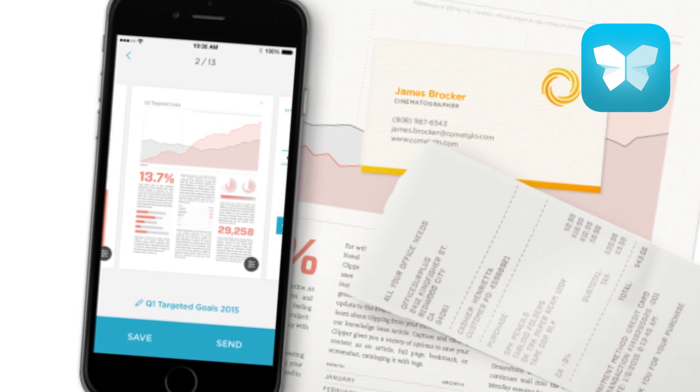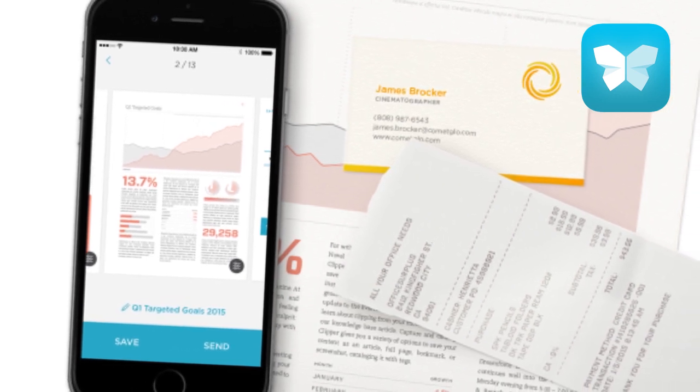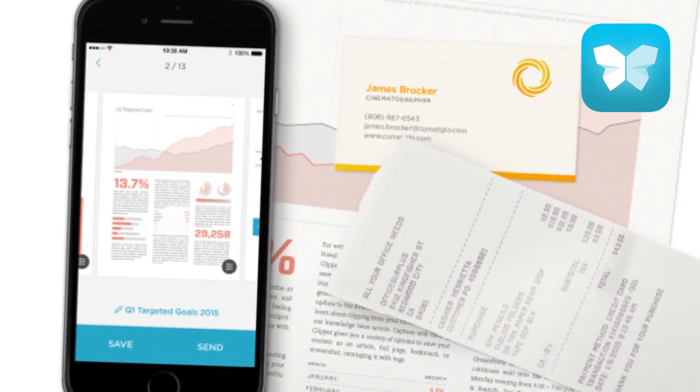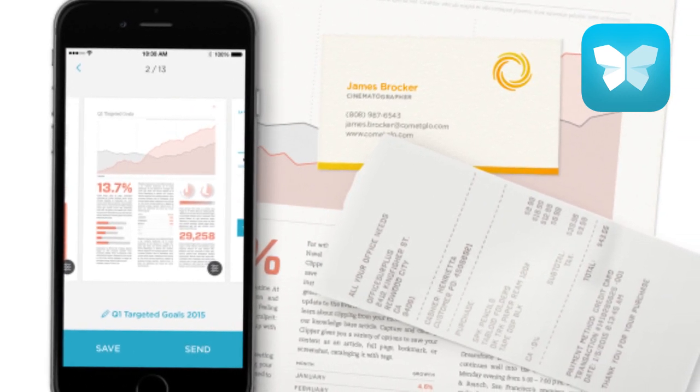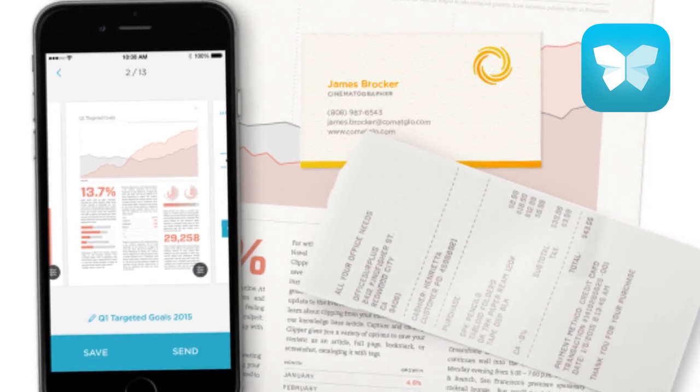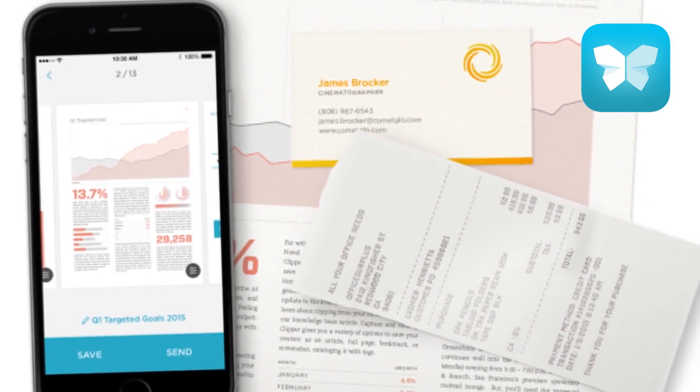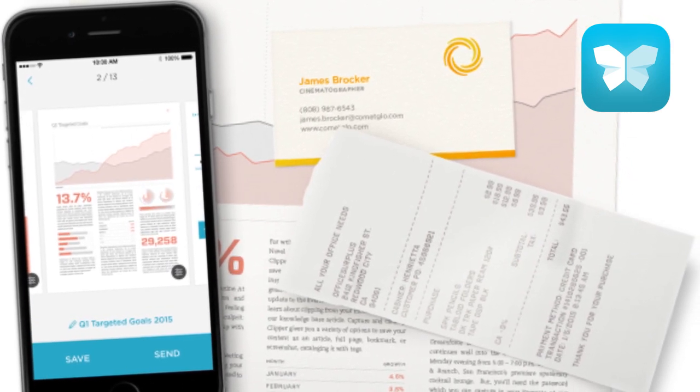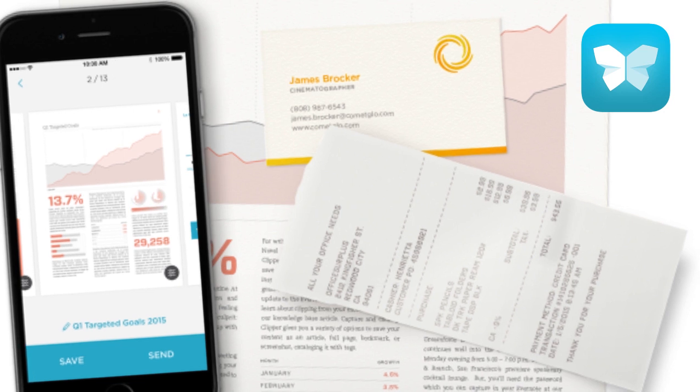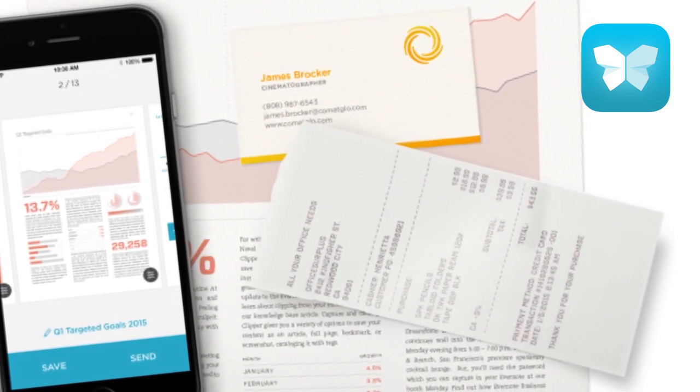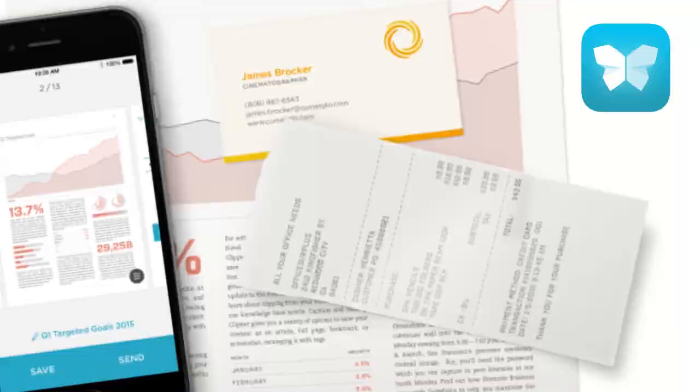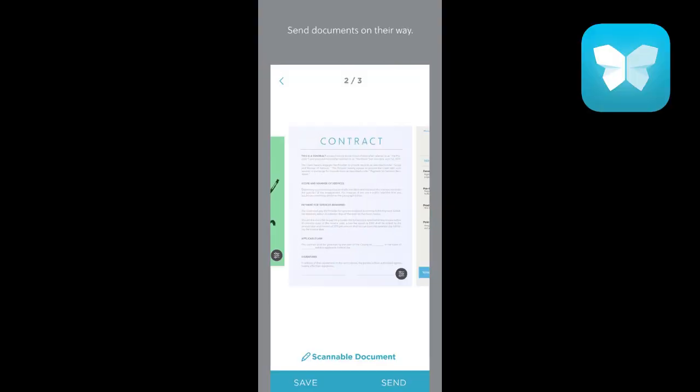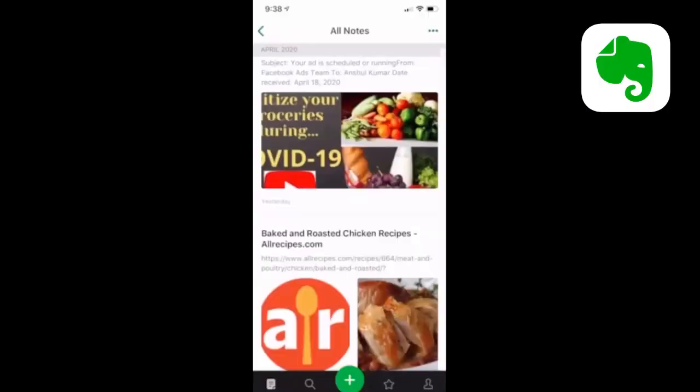You can download that, it's free, and it not only scans but it has an excellent OCR feature—optical character recognition feature—which means that it recognizes and indexes all the text within the scanned image. So you might want to try that also, or if you don't want to download any other application like Scannable, just start using the Evernote app.